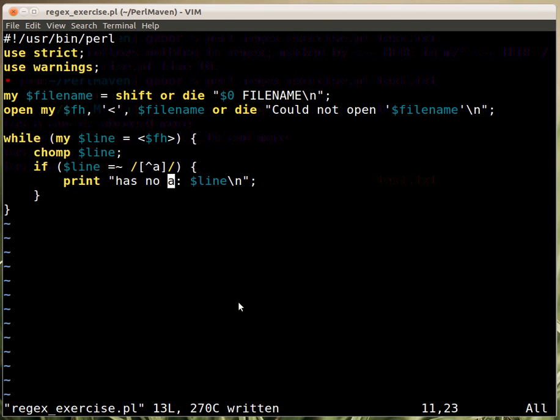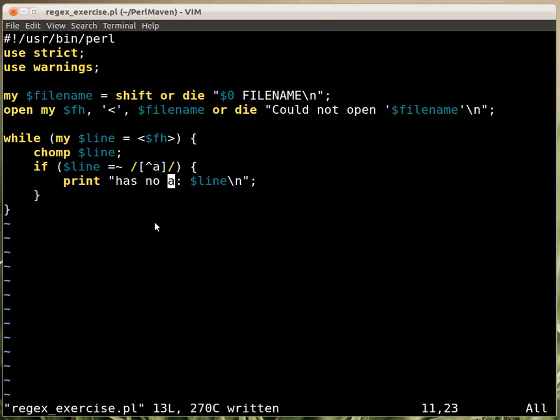Actually what we wrote here is that there is a character. So you remember a character class is always saying there is a character, so there is a character which is not A, meaning oh there might be a B or a C or a Q, doesn't matter.